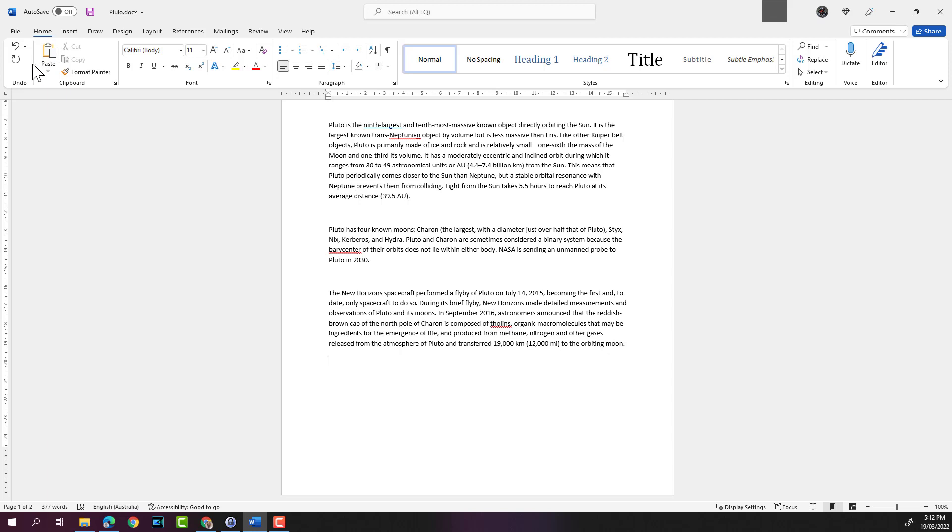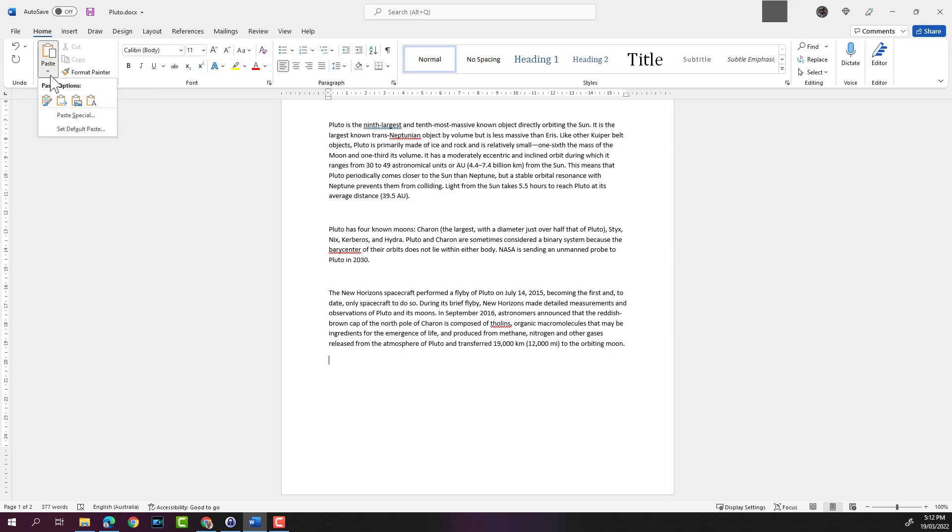on the top ribbon, or we can use Ctrl+V. But there are also options which you can choose. For example, if you click down on the small arrow on the paste function, there are several paste function